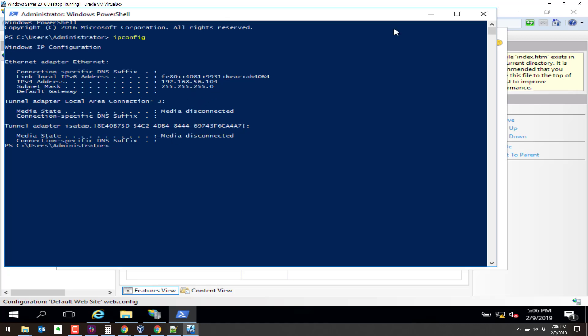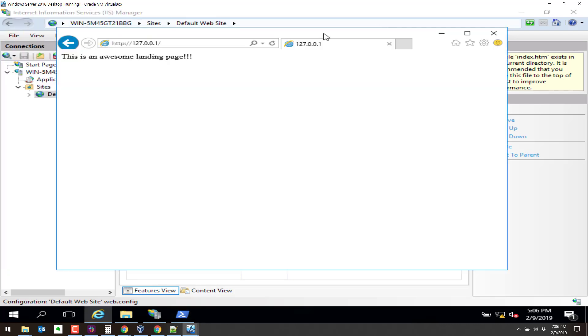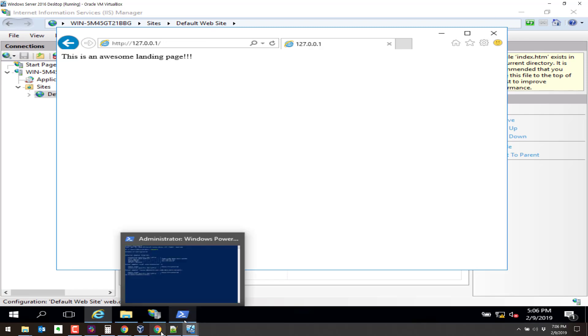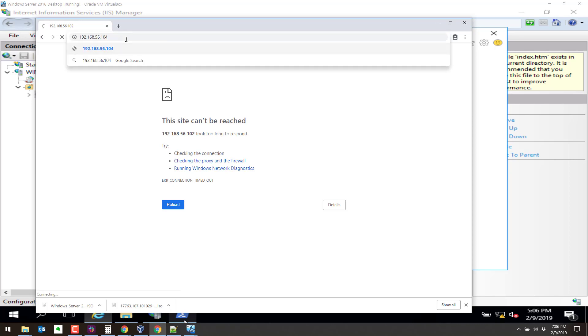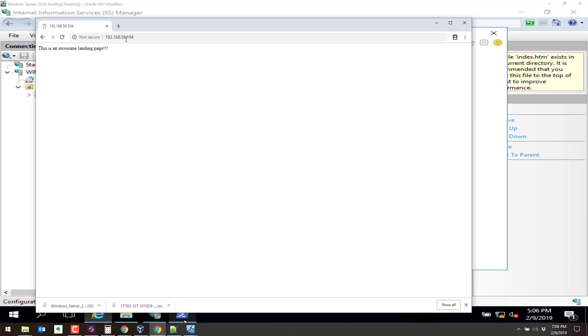Alright. So let's go back to the browser and we'll try 104. It always helps if you type in the right IP address. There we go. This is an awesome landing page. So that's pretty much it.